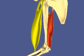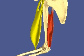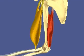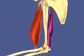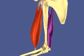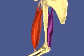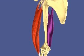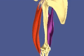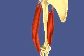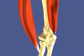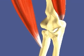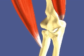Biceps brachii contraction equals elbow flexion; triceps brachii contraction equals elbow extension. The sites where muscle attaches to bone are known as origins and insertions. The location of the origin and insertion determines the direction of the muscle torque and subsequent joint motion.